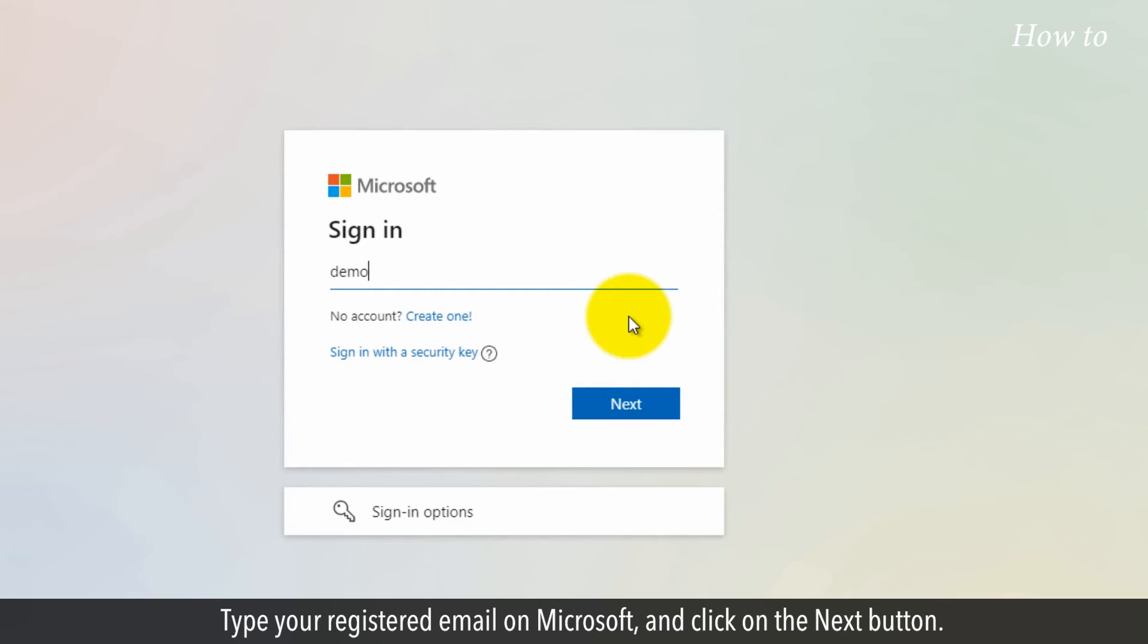Type your registered email on Microsoft and click on the Next button.